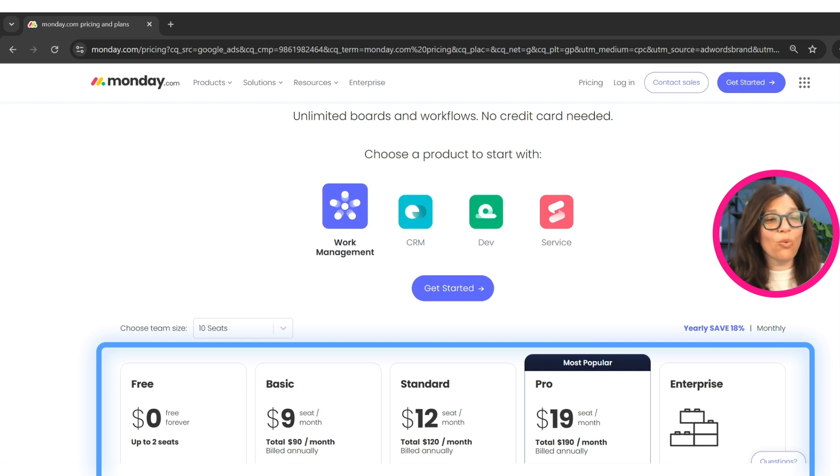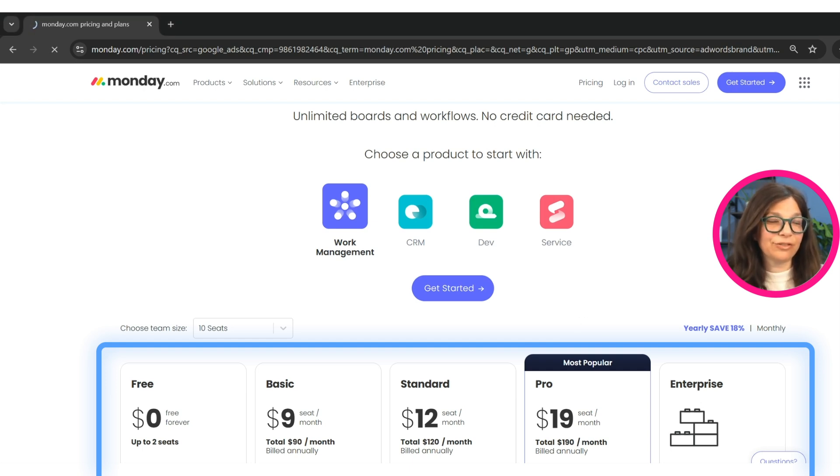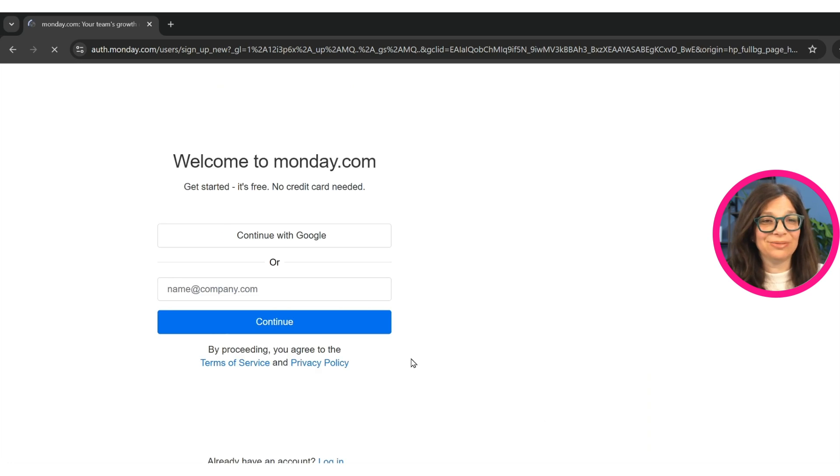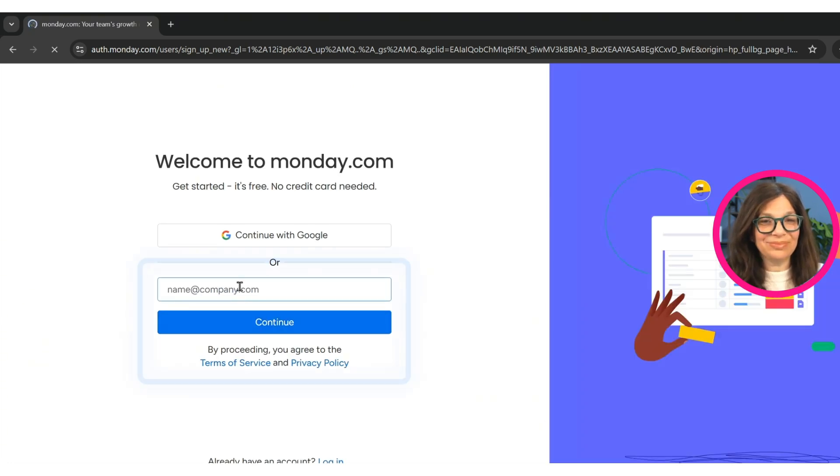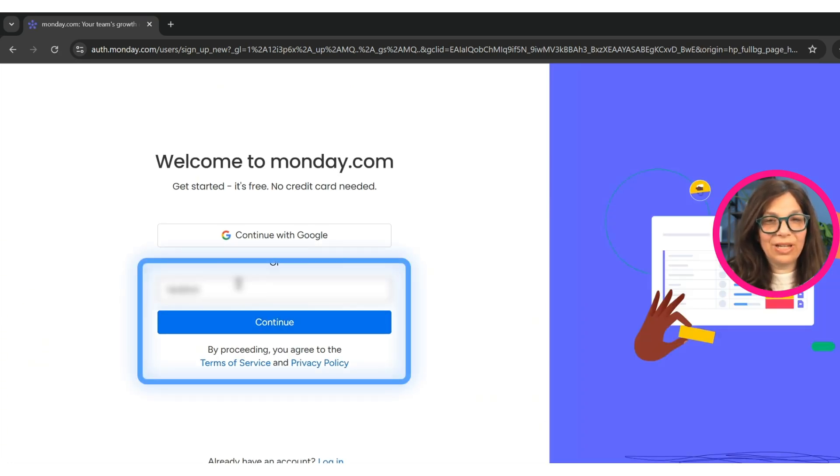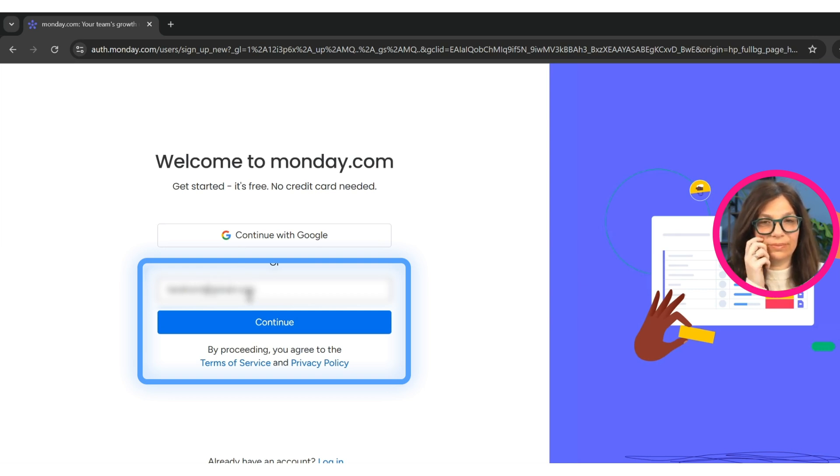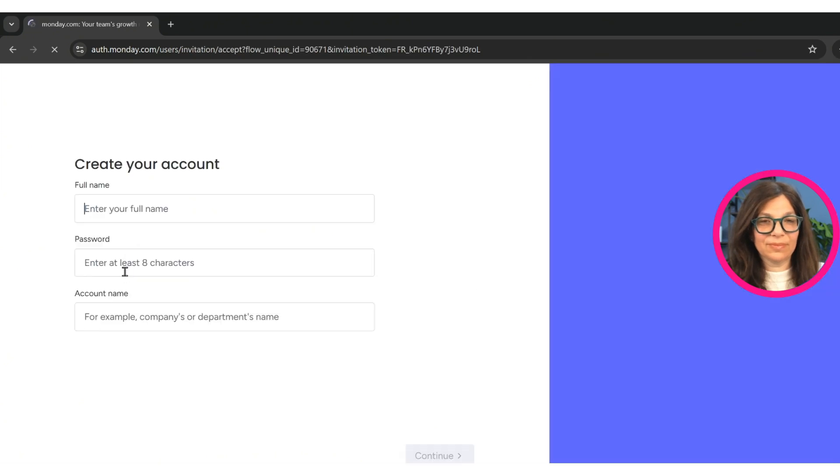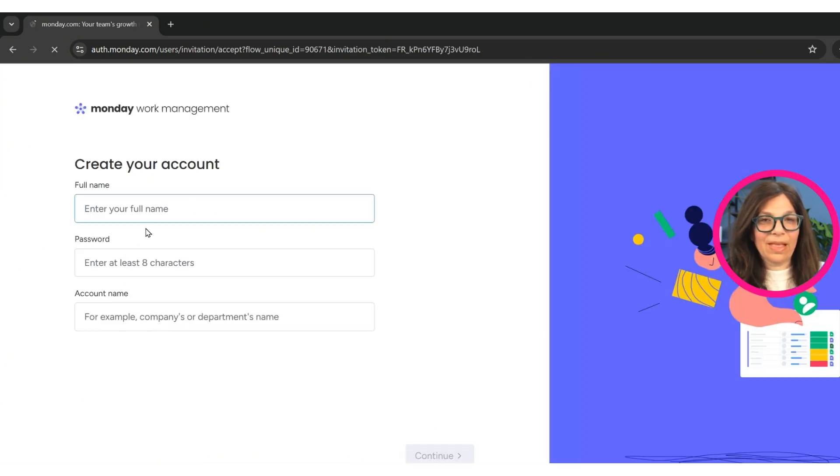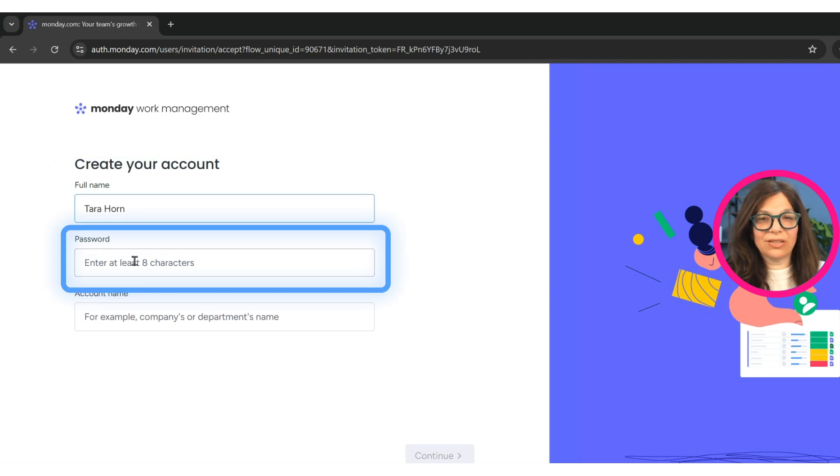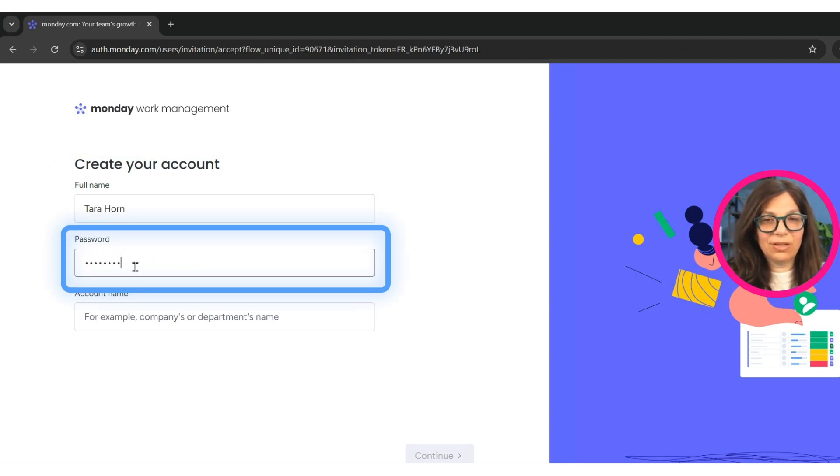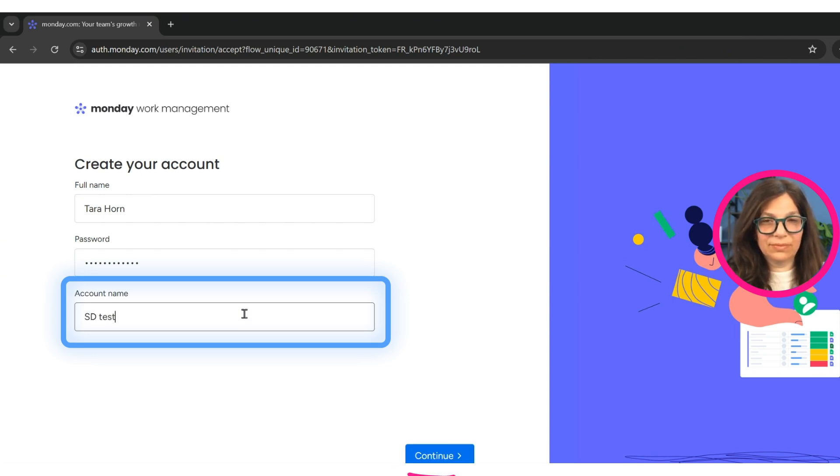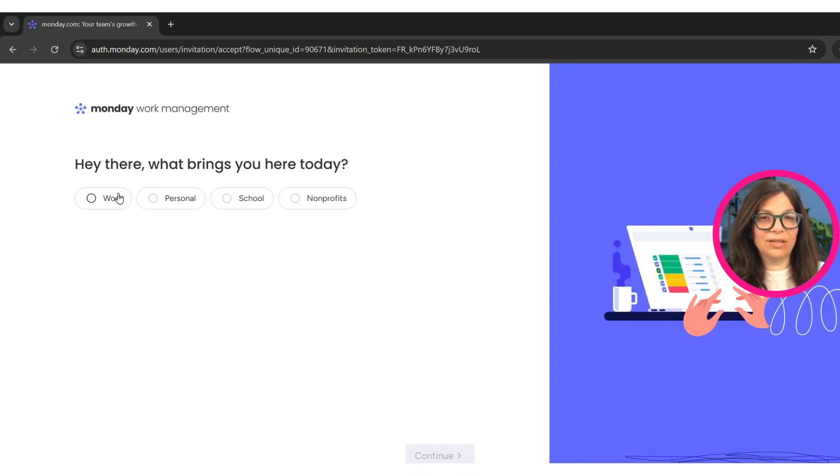So once you're ready to get started, you click on try for free and you do get a free trial. So here I'm going to start off by entering my email address. And here I just have to enter some information to get started, create a password and hit continue.